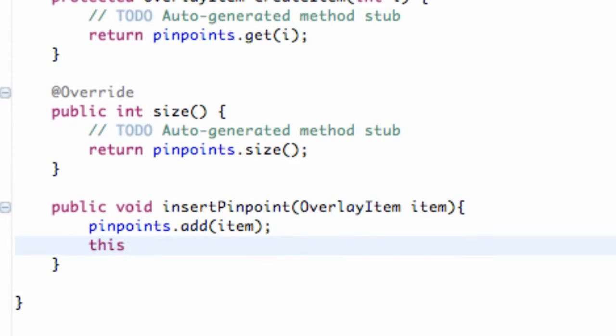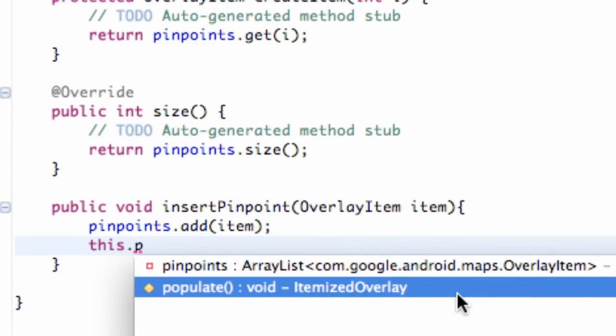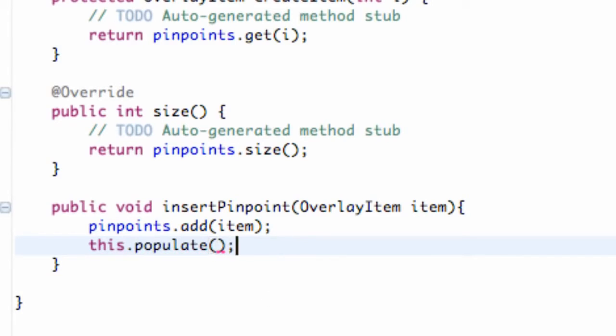We also want to populate, so we're just going to say this dot populate. And all this does is it's a utility method to perform all the processing on a new itemized overlay. So it's just going to get everything set up for the most part. And we're good to go.